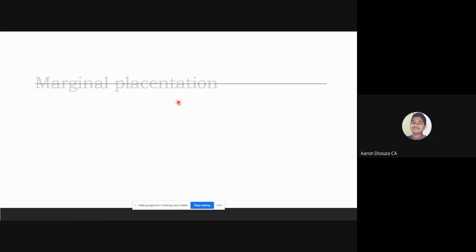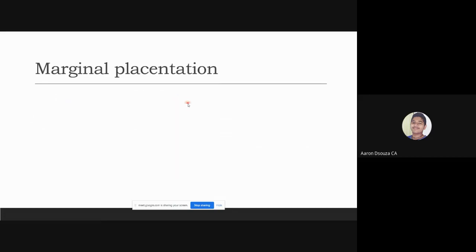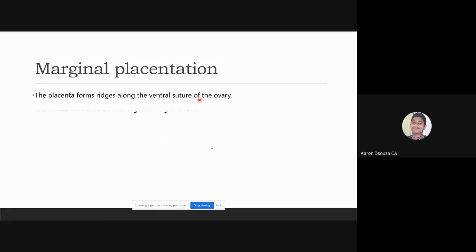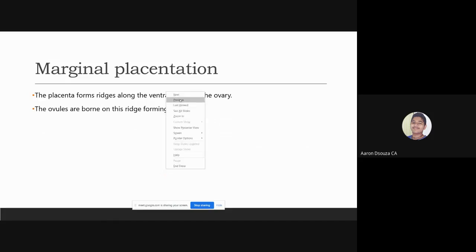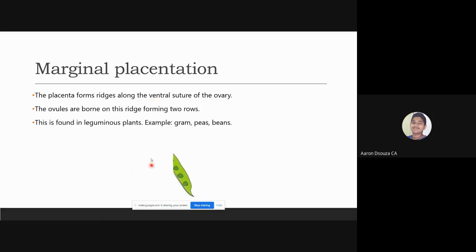In marginal placentation, the placenta forms ridges along the ventral structure of the ovary, and the ovules are borne on these ridges, forming two rows. This is found in leguminous plants, for example grams, peas, and beans.